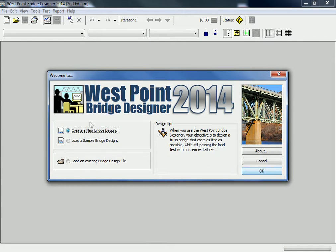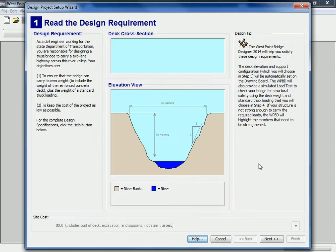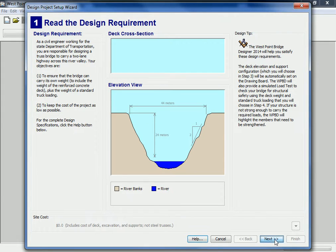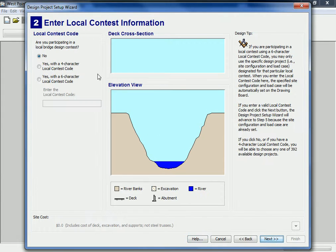We're going to do a new bridge design. If it's not right here, it's probably up here. Click OK. This is just the type of distance we have to cross. This is if we were doing the competition through West Point, so we're going to say no.